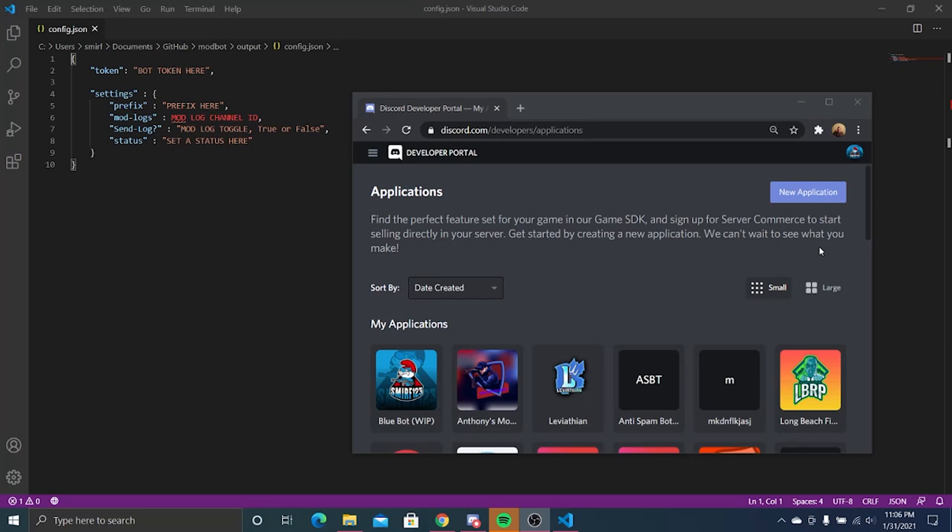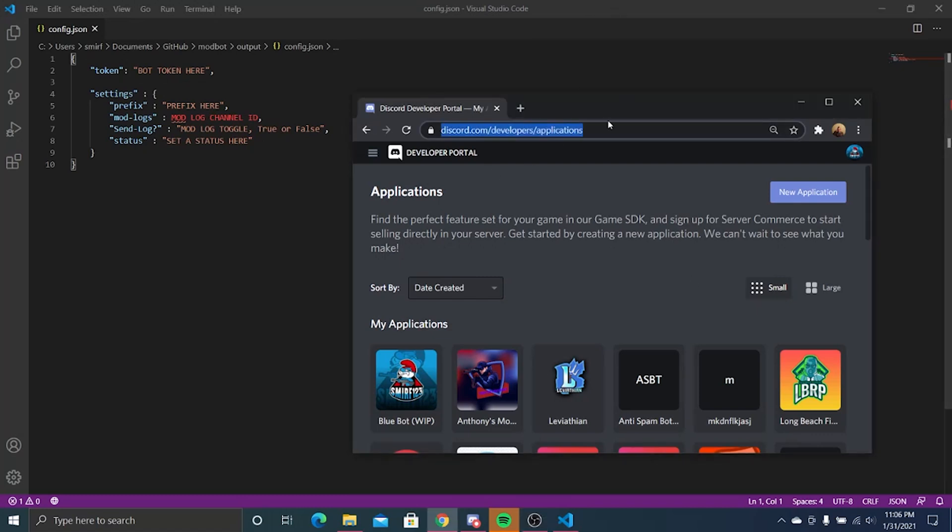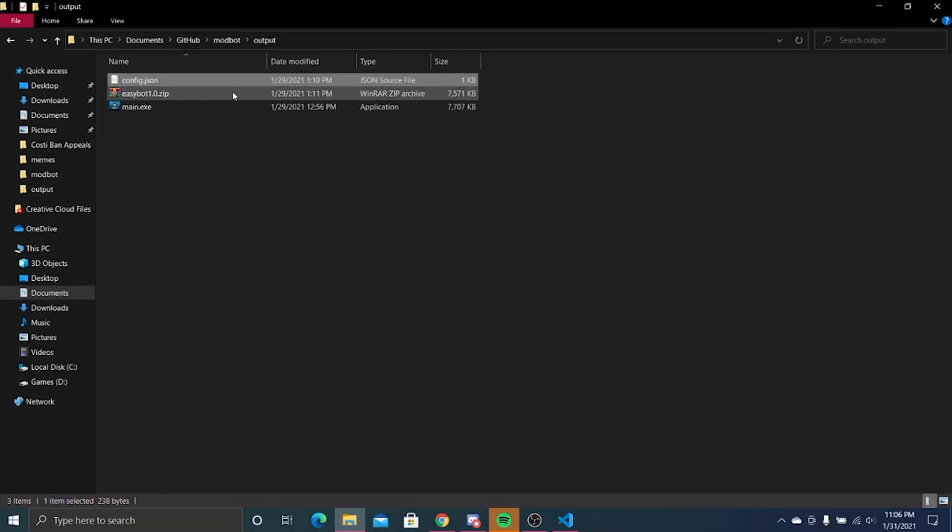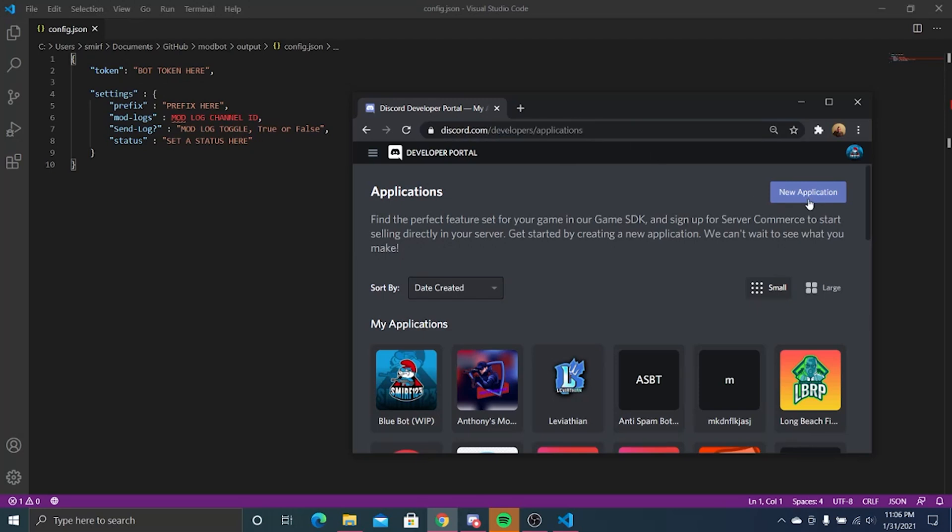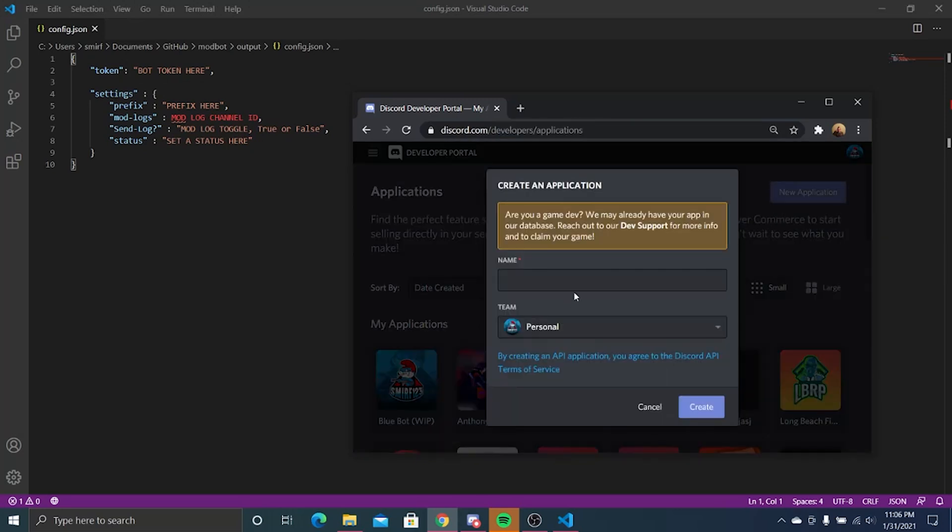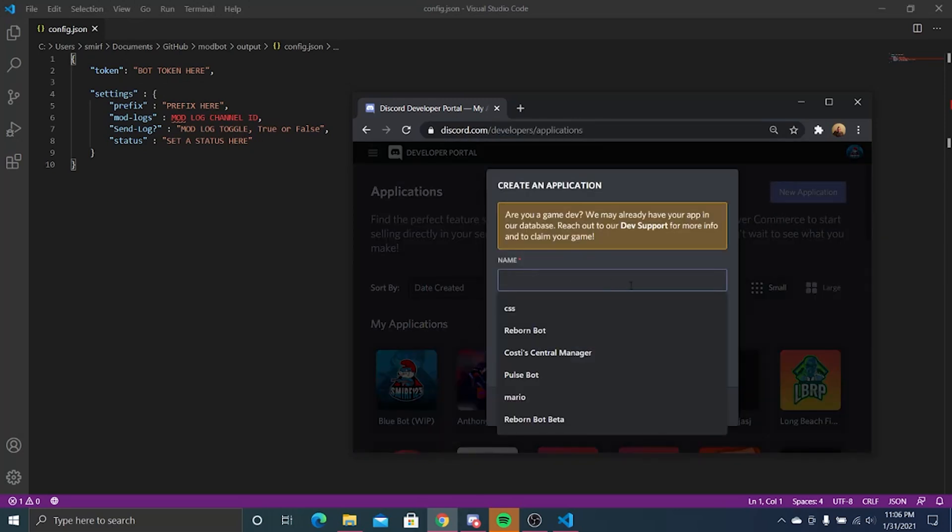Let's get this going. First, you want to go to discord.com/developer/applications and make sure you have a copy of Easy Bot. It's available on my GitHub, I'll link it in the video description. Once you go to discord.com/developer/applications, go to new application.